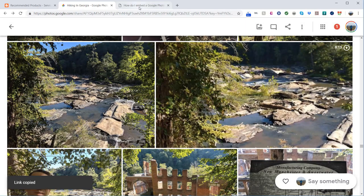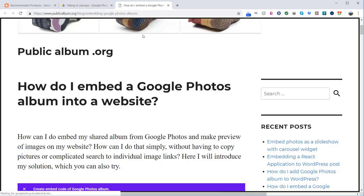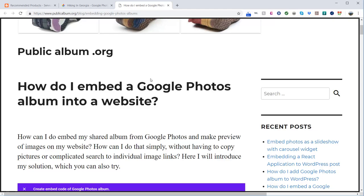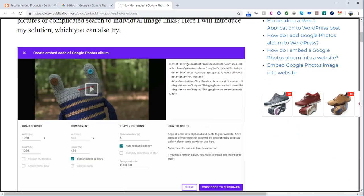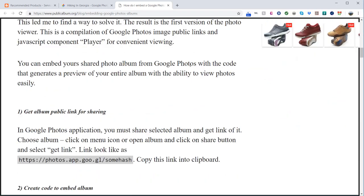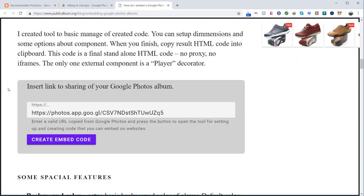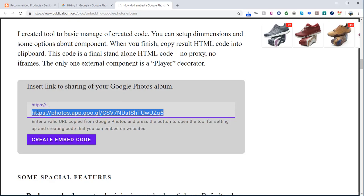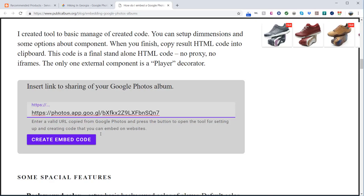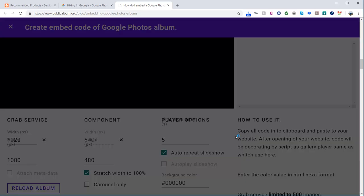Now you come to this website where somebody made the ability to create the embed code to put on your blog or website. I'll put a link to this website. You come down here where it says insert link to sharing of your Google Photos album. You can do a whole album, up to 500 photos, or pick the photos you want. I'm going to paste that in there and click create embed code.